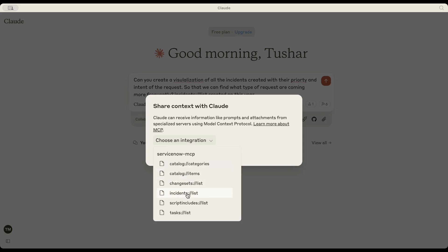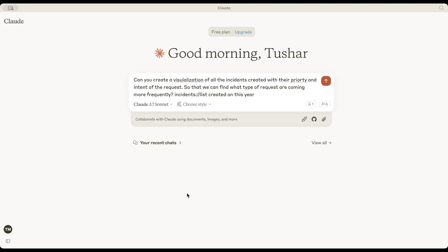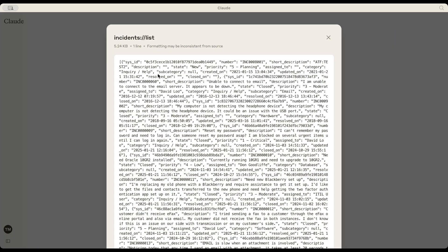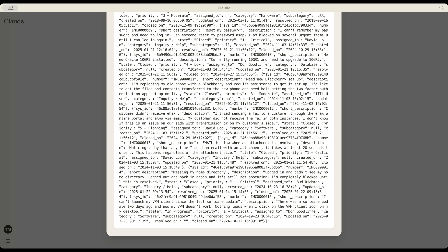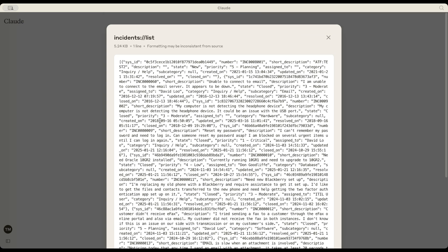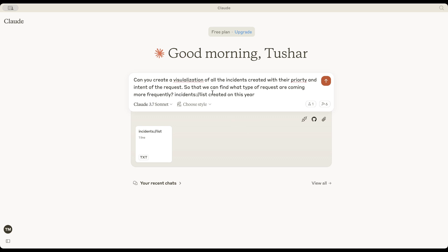Now, I'm selecting a list of resources. As you can see, there are multiple options available. Let's go with incidents. Immediately, Claude gathers all relevant incident information and adds it here.